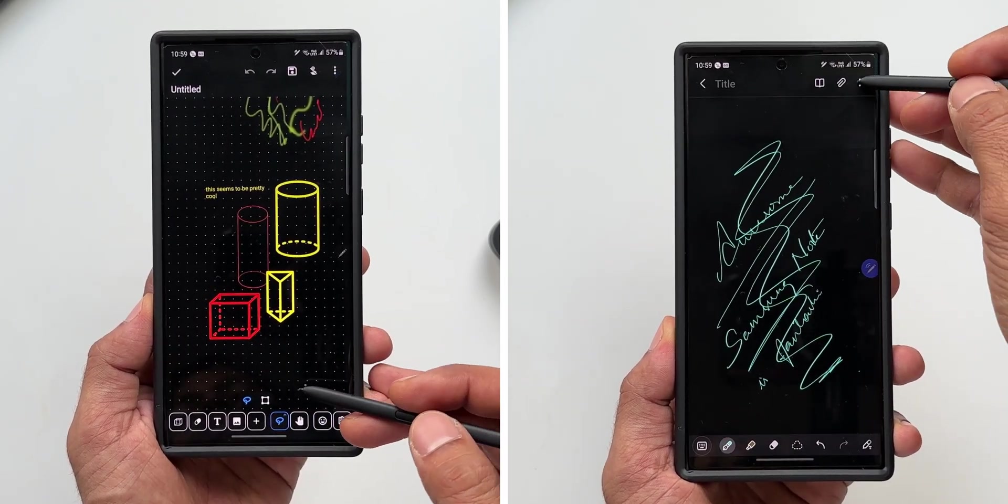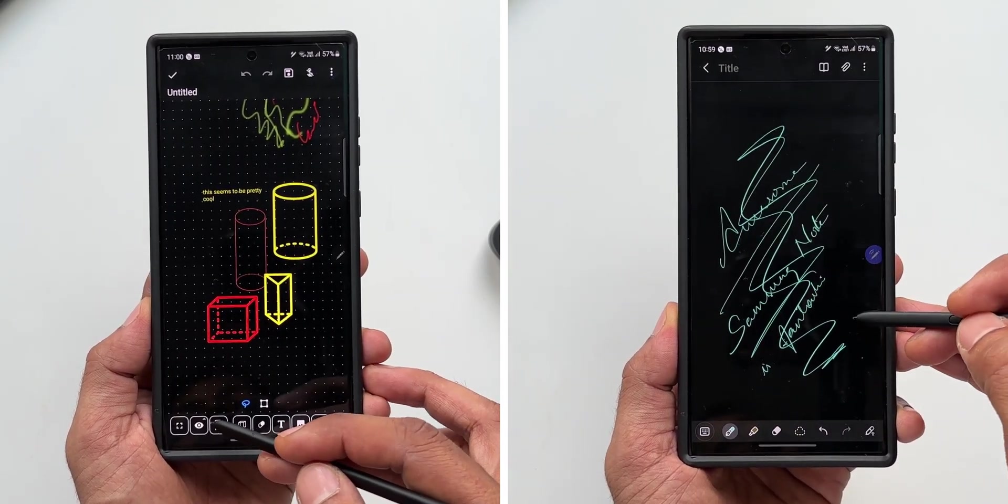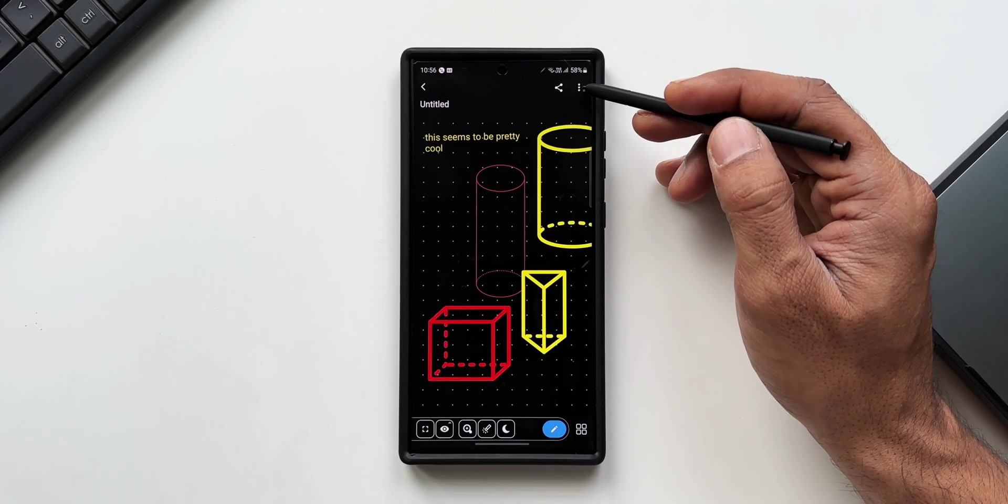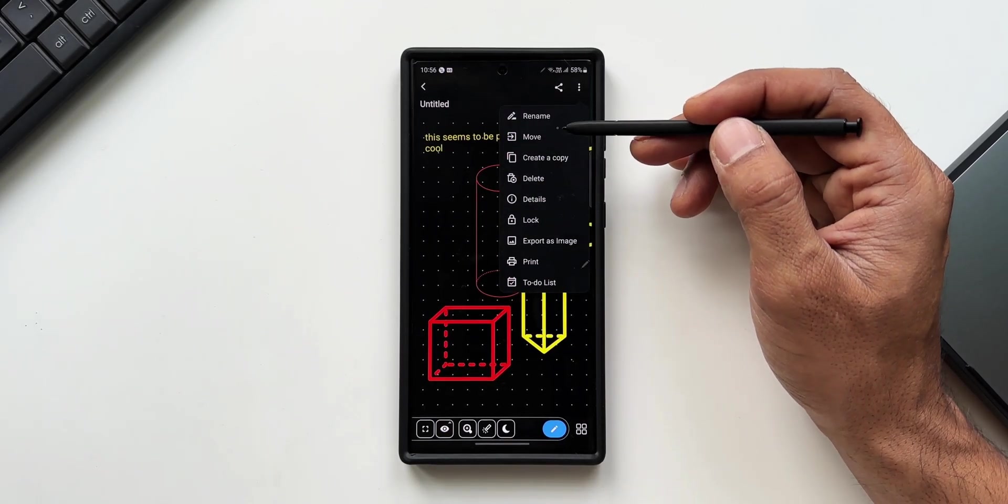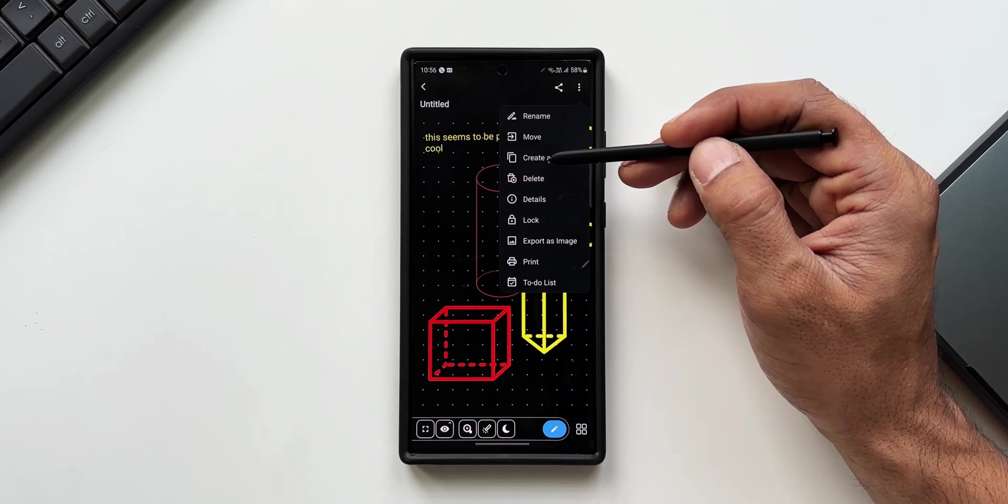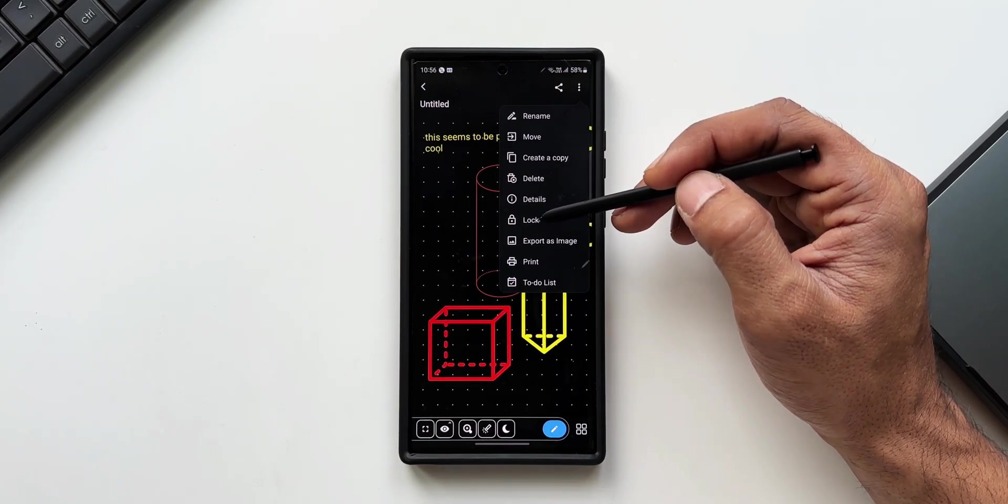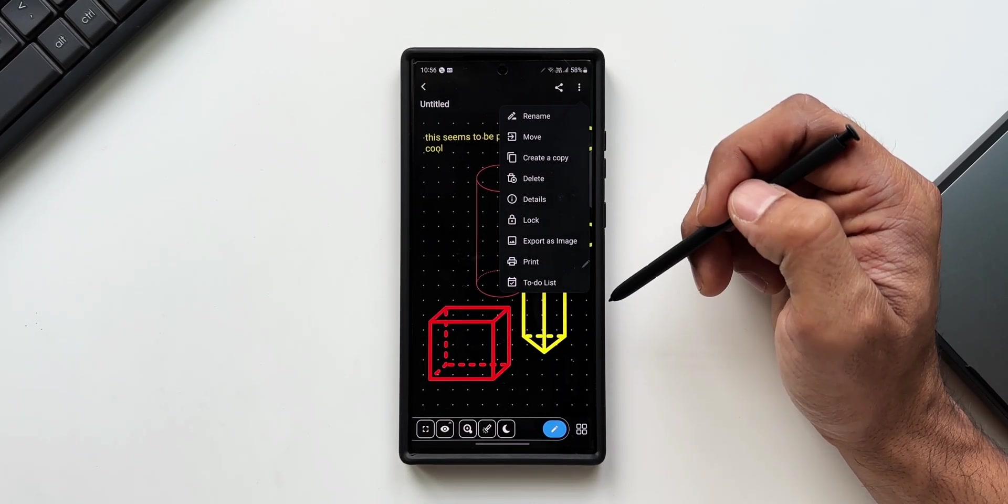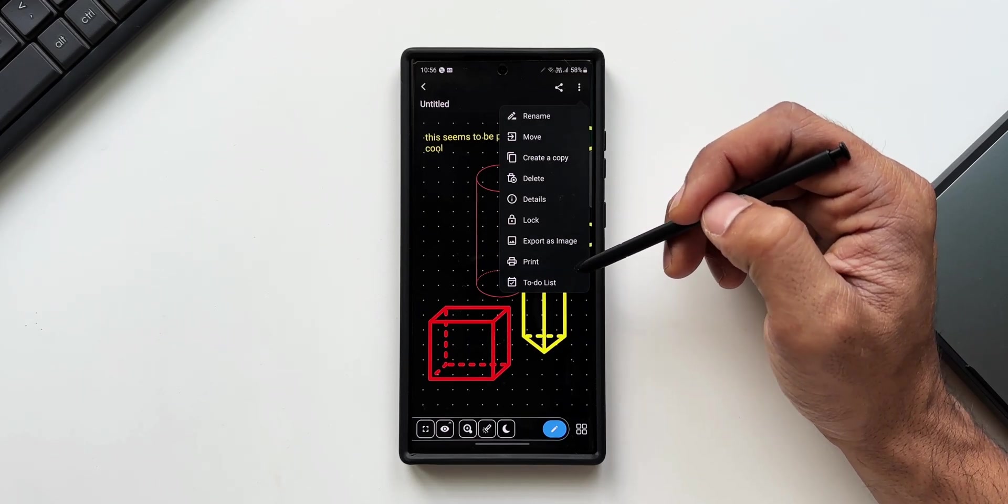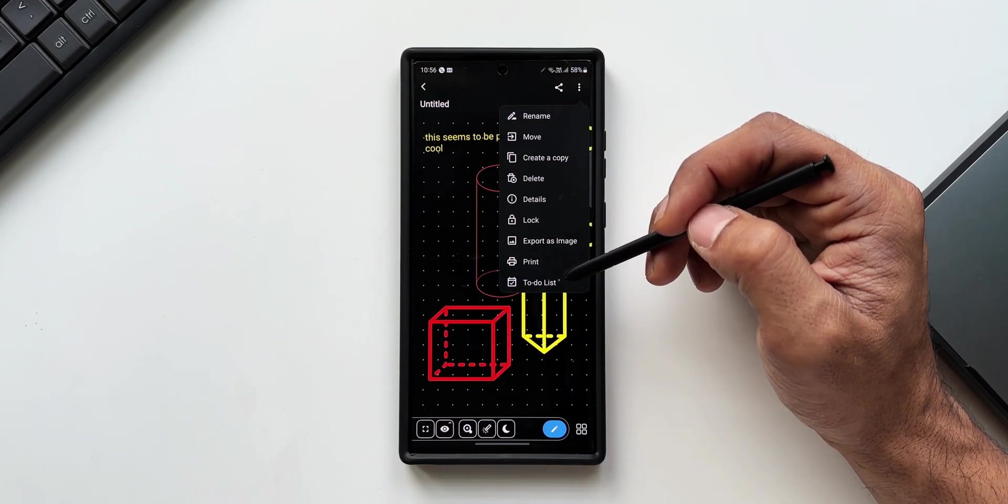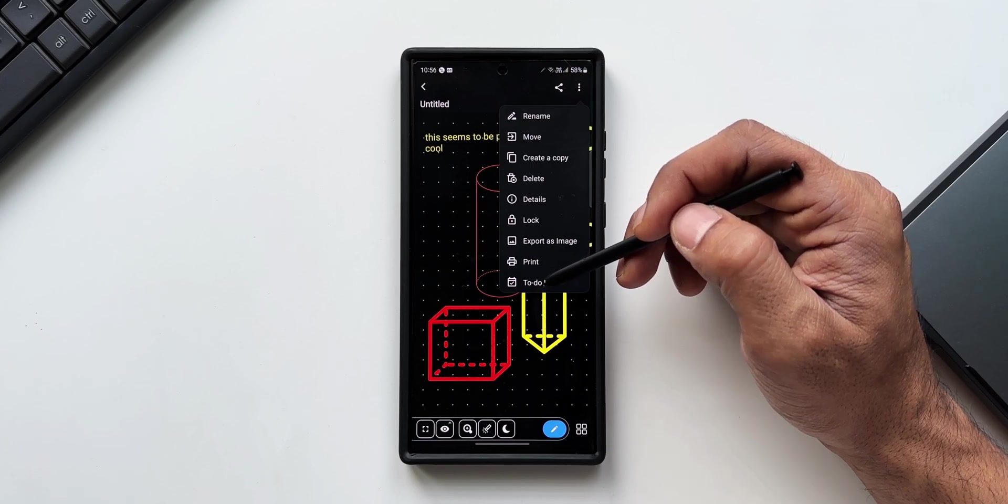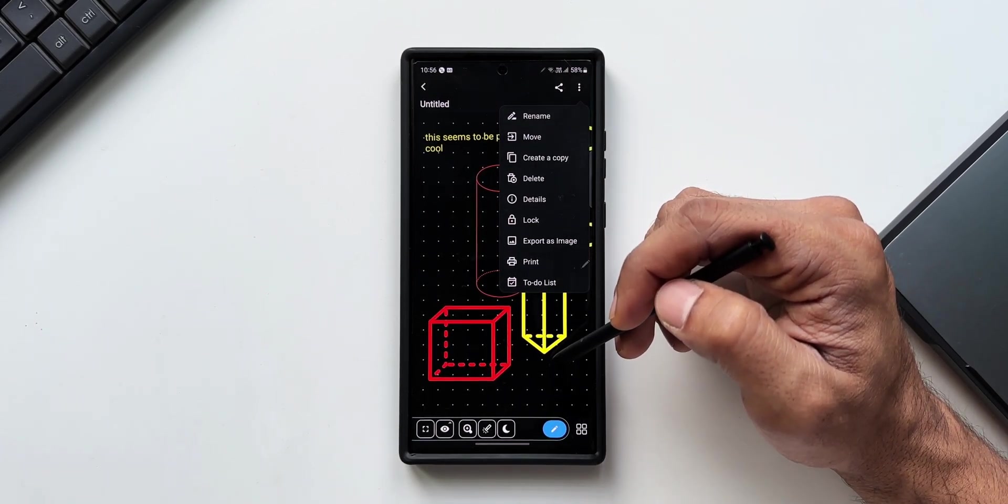Coming to the three-dot button on the top, we have got options like rename the note, move the note, create a copy, delete, details, lock the note—we also have a lock note option that is pretty incredible. Then we have got export as image option, we can directly print it, and we can add it to to-do list as well. It's just so cool to see so many options on this application.